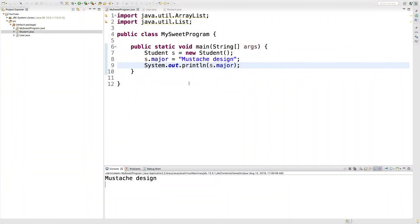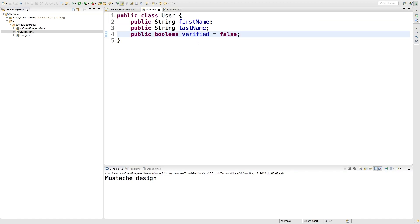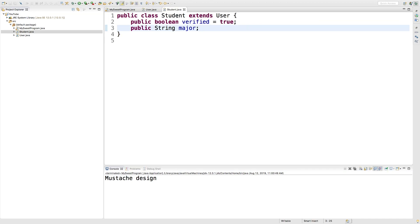Hey guys, welcome. This video I wanted to talk about creating a method in this user class and overriding it in a derived class such as student.